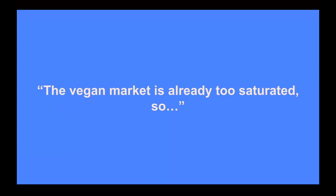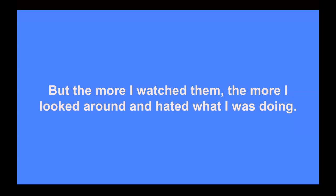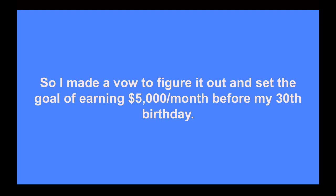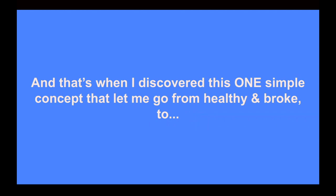And when I looked at the vegans I saw doing it, I would think to myself, well, I'm not as successful as them, so it won't work for me. And why would anyone buy anything from me online when they could just buy it from them? They're much more successful than I. Plus, the vegan market is already too saturated. Maybe I'm just better off staying at this nine to five. But the more I watched these vegans on my lunch break while I was eating my fruit, the more I looked around and hated what I was doing. I looked around the people around me and I was like, there's no way I want to become like them. There's no way I want my life to end up like that.